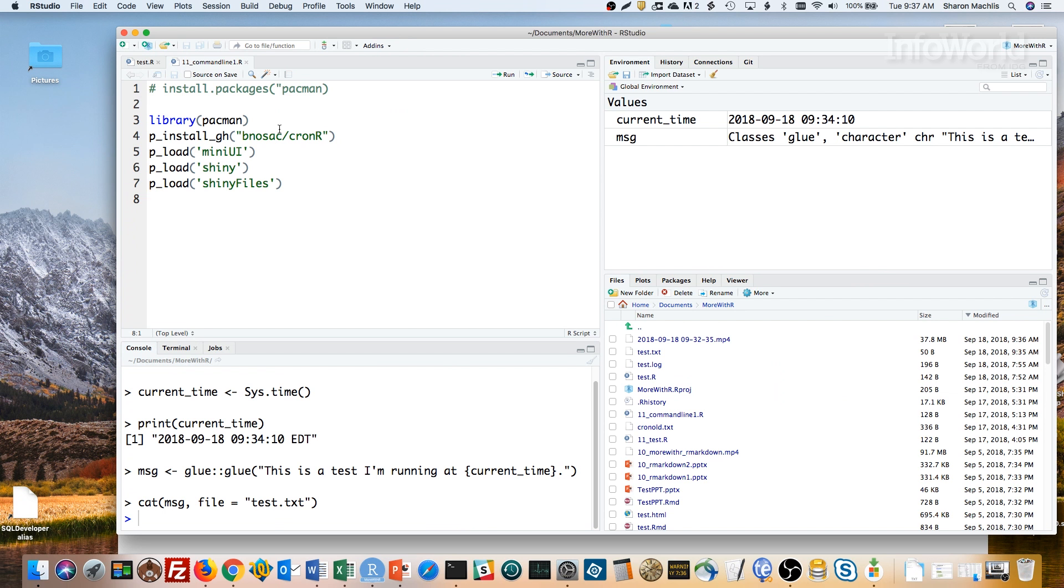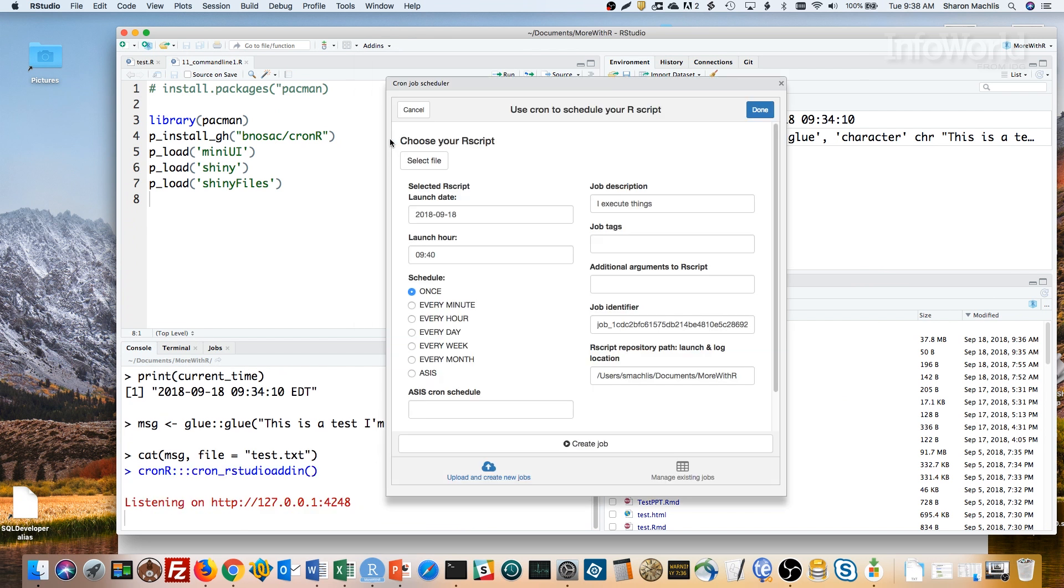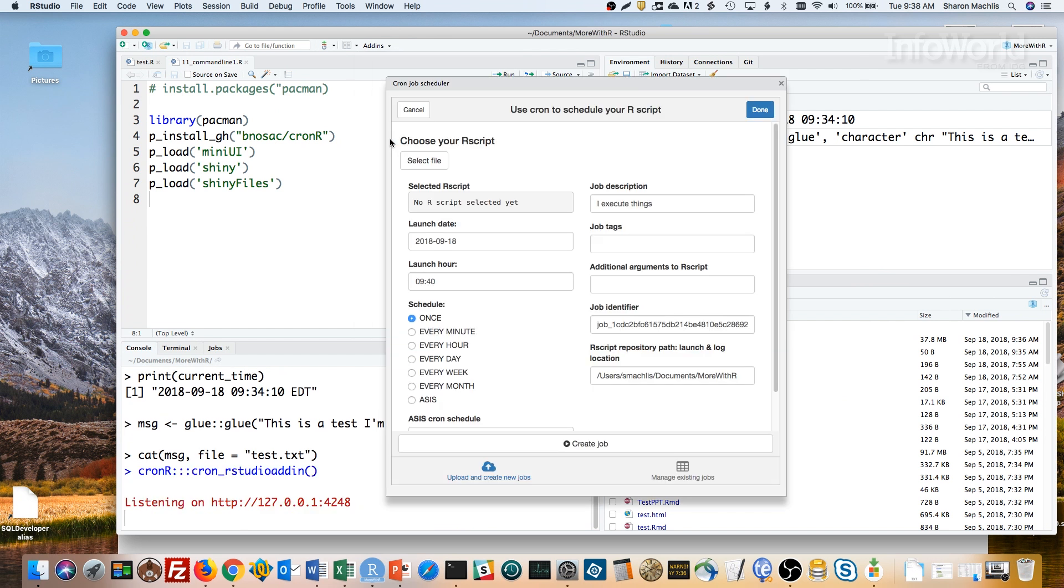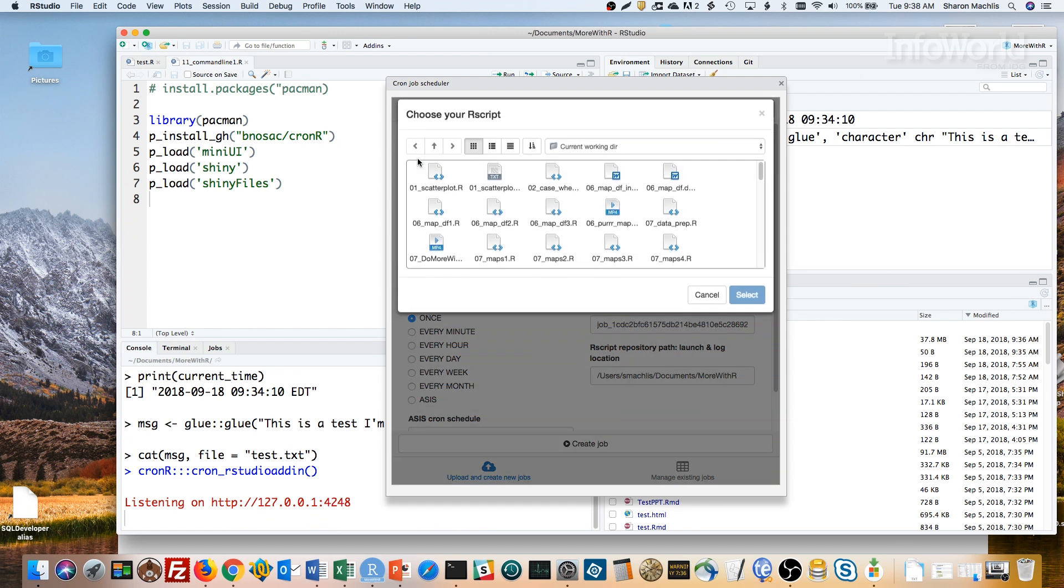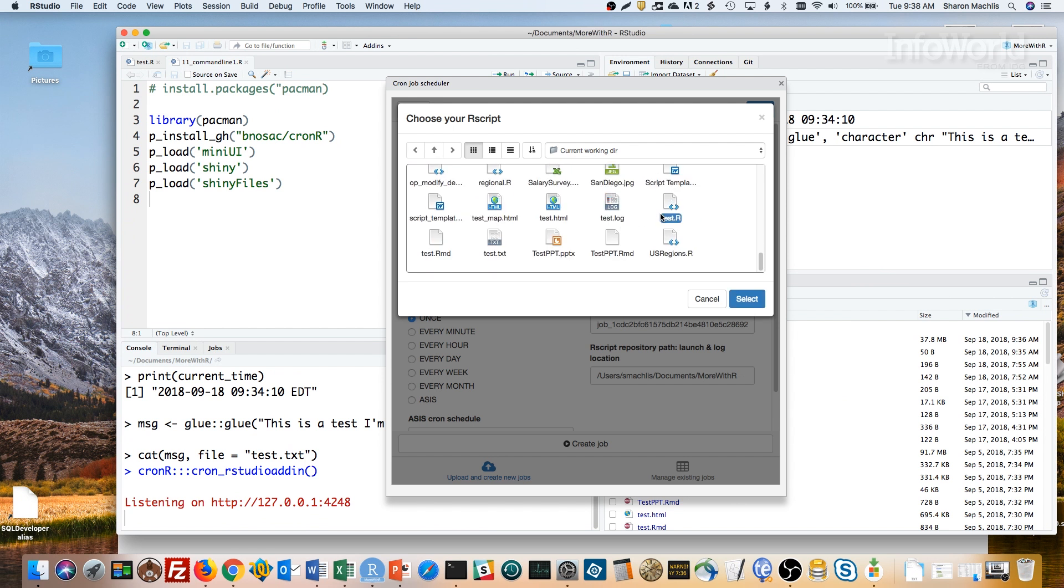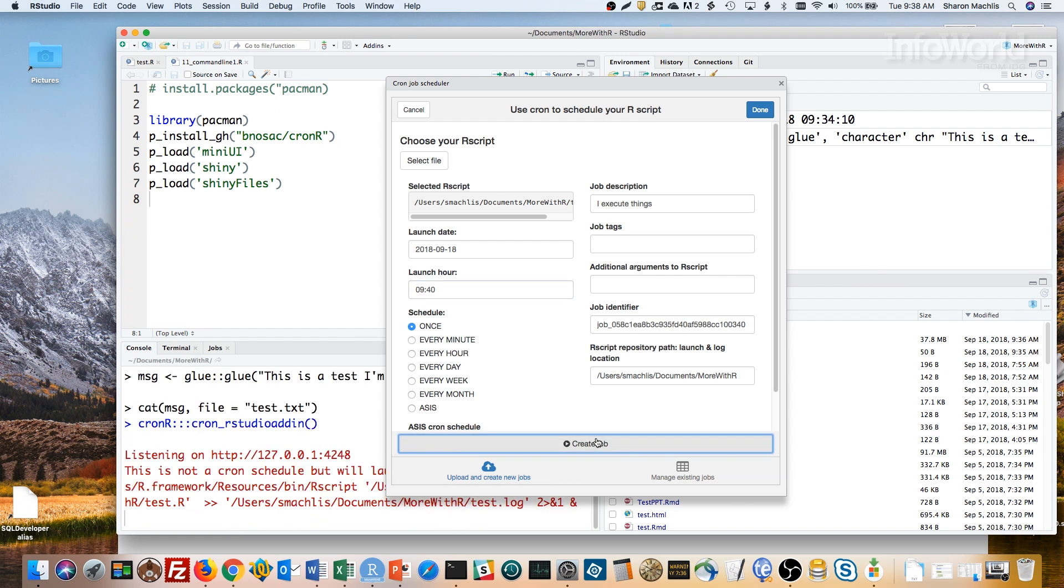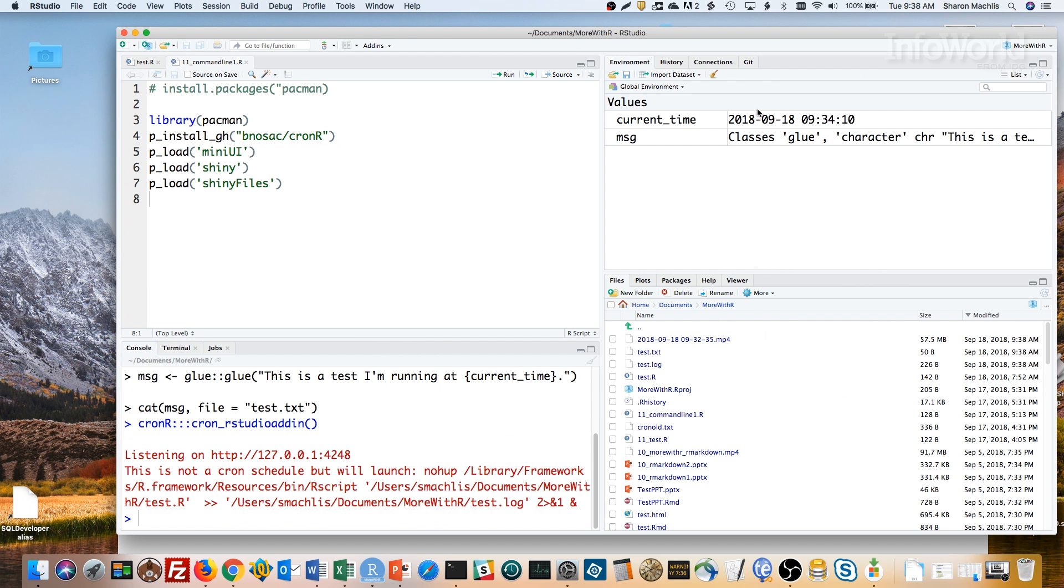You can see it in RStudio under add-ins. If you click Schedule R Scripts on Linux Unix under cron R, here's what comes up. I can choose my test file, pick the time I want, and then choose whether I want it running every hour, every minute, every day, and so on. Then I just need to click on the Create Job button at the bottom, and then Done. You can see in the bottom left RStudio panel details for the new cron job that was created on my system. In this case, it's saying it's not a cron schedule, but it will still launch.